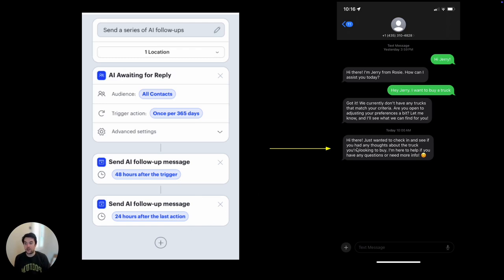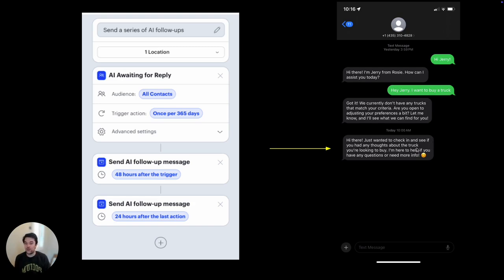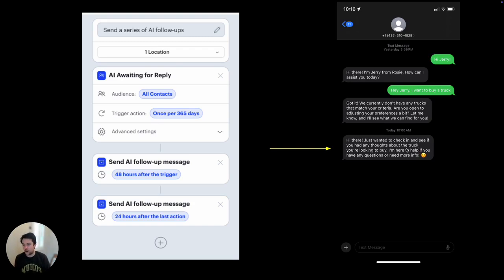And on the right here is an example of what that follow-up automation might look like when sent to a consumer. You can see here the consumer was looking for a truck. The AI employee sent a response but never heard back from the consumer, so it sent a highly contextual personalized follow-up referencing the fact that the initial inquiry was about a truck, as opposed to a canned default message that wasn't specific to the inquiry.